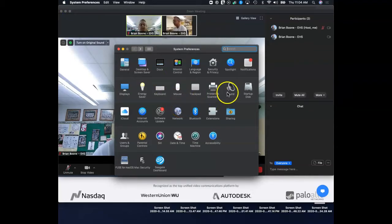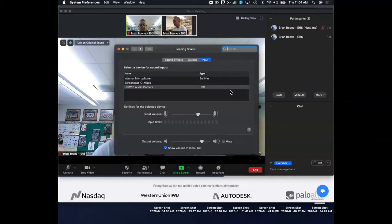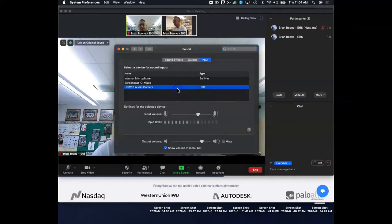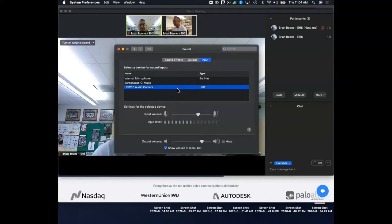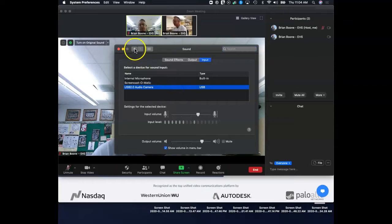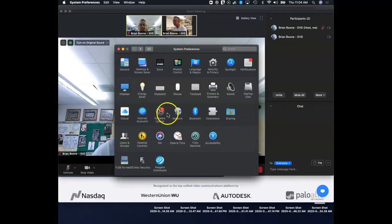Go ahead and click on Sound. Make sure that your USB audio camera is selected as your input device. Then go back and you want to go to Displays.